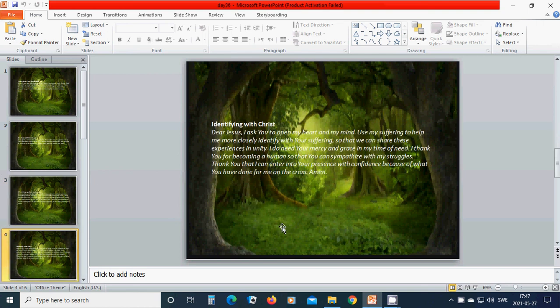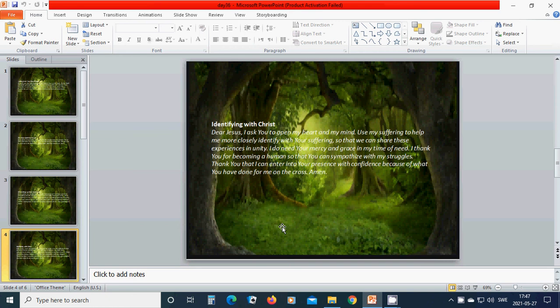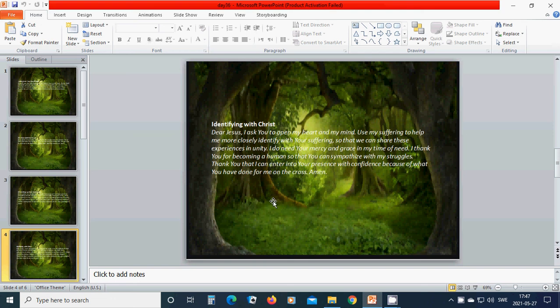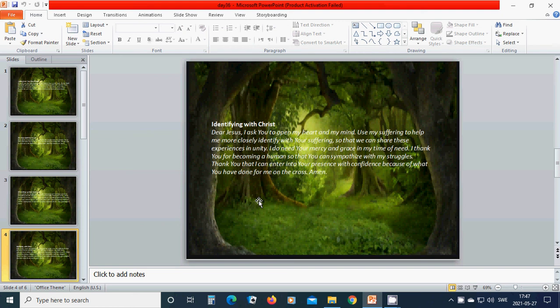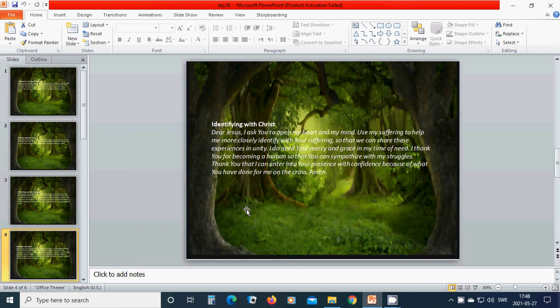Identifying with Christ. Beloved, dear Jesus, I ask you to open my heart and my mind. Use my suffering to help me more closely identify with your suffering so that we can share these experiences in unity. I do need your mercy and grace in my time of need. I thank you for becoming a human so that you can empathize with my struggles. Thank you that I can enter into your presence with confidence because of what you have done for me on the cross. Amen. Hallelujah. Amen.